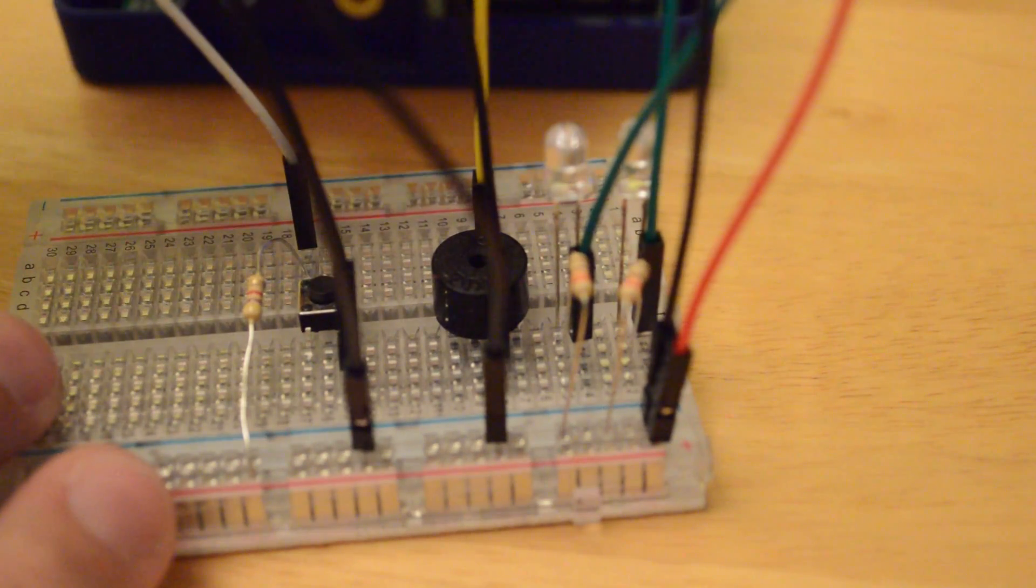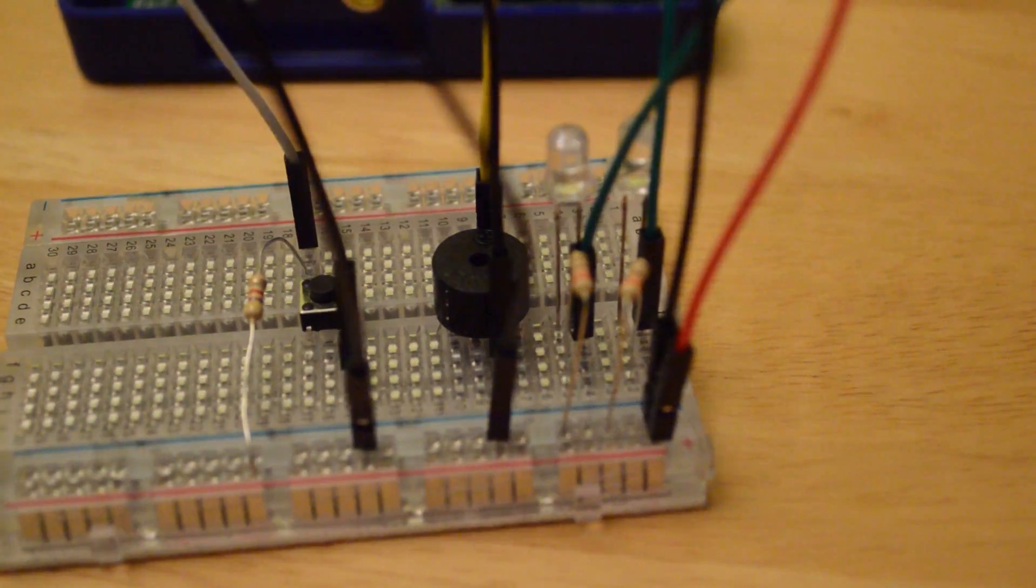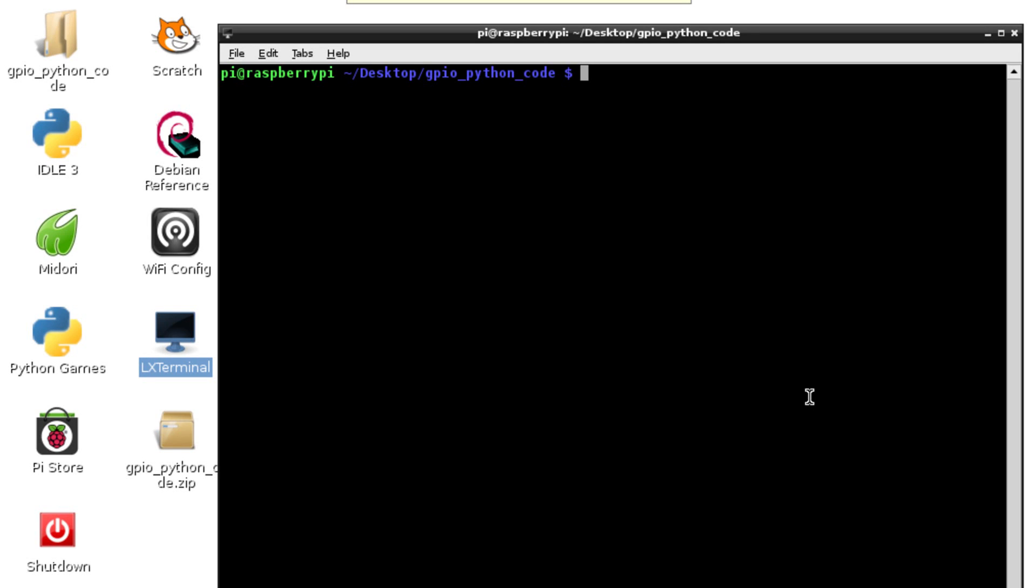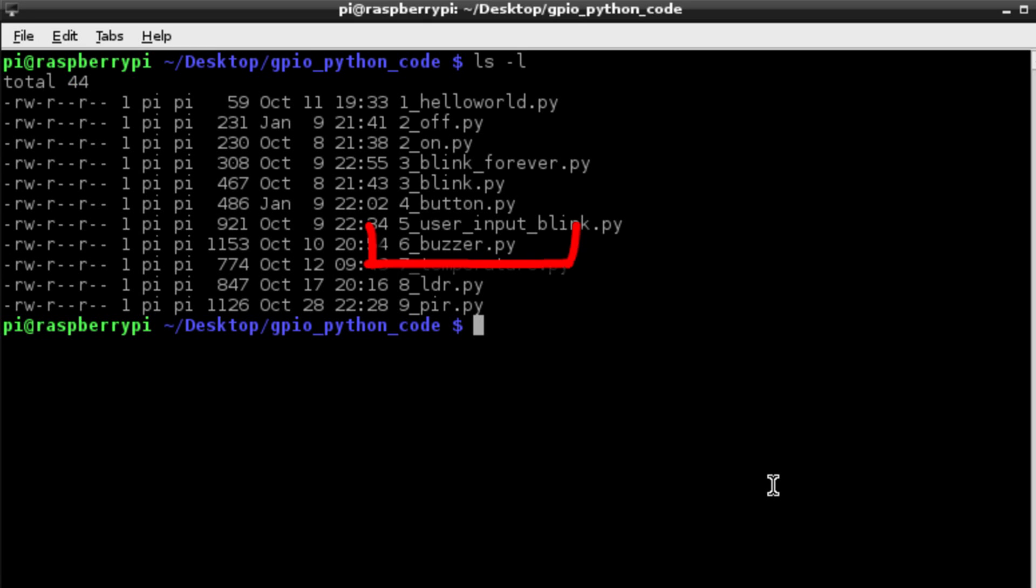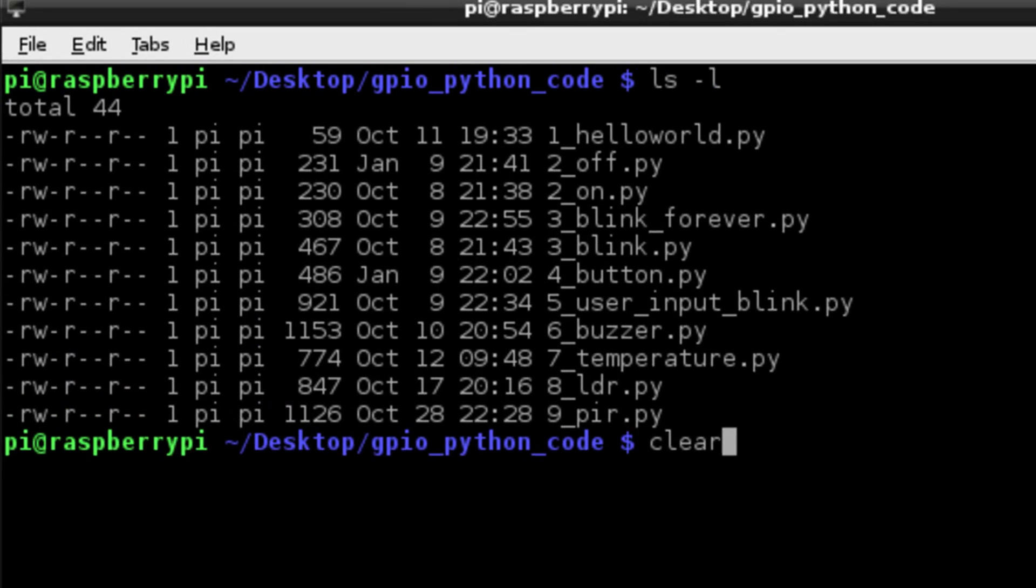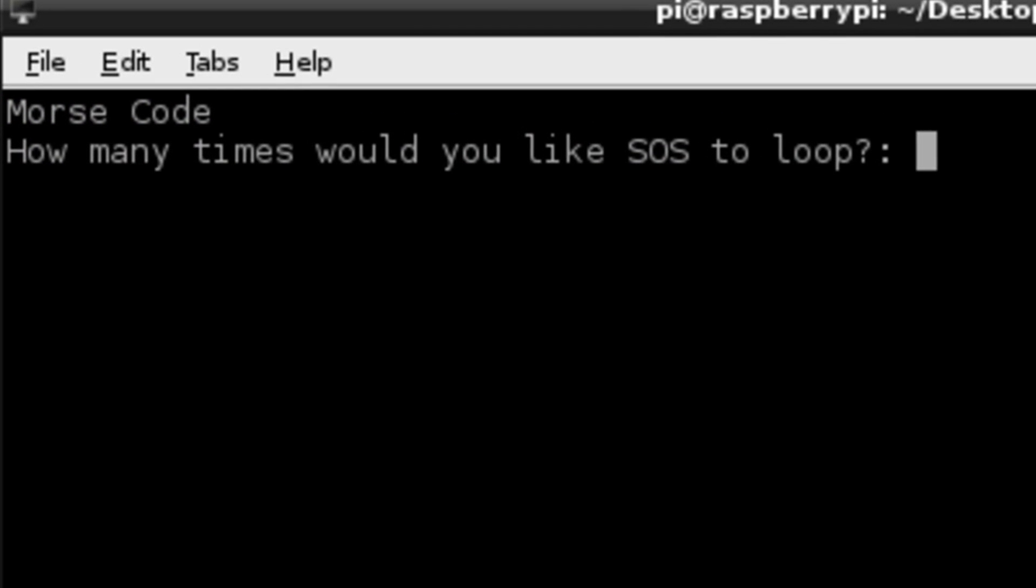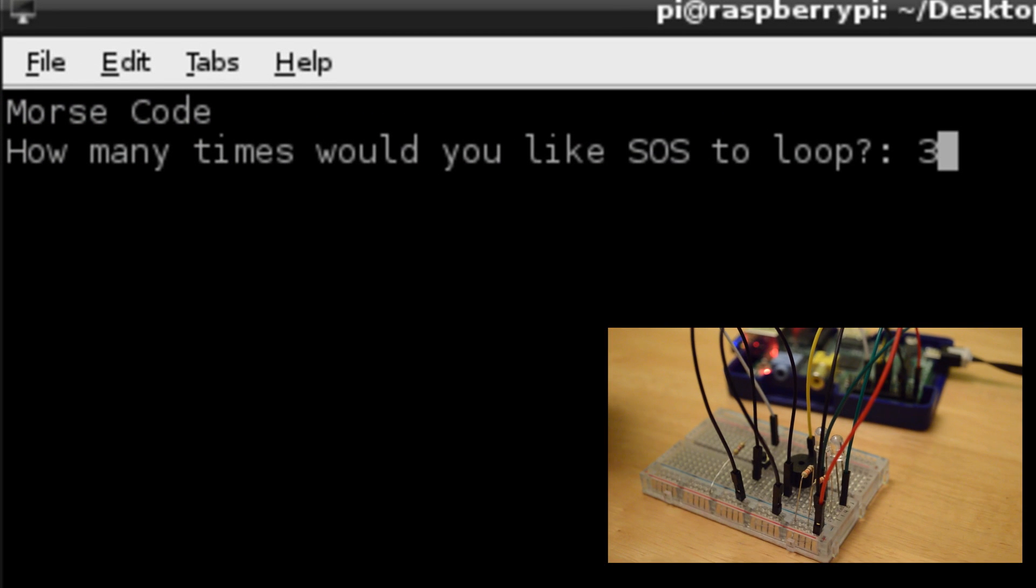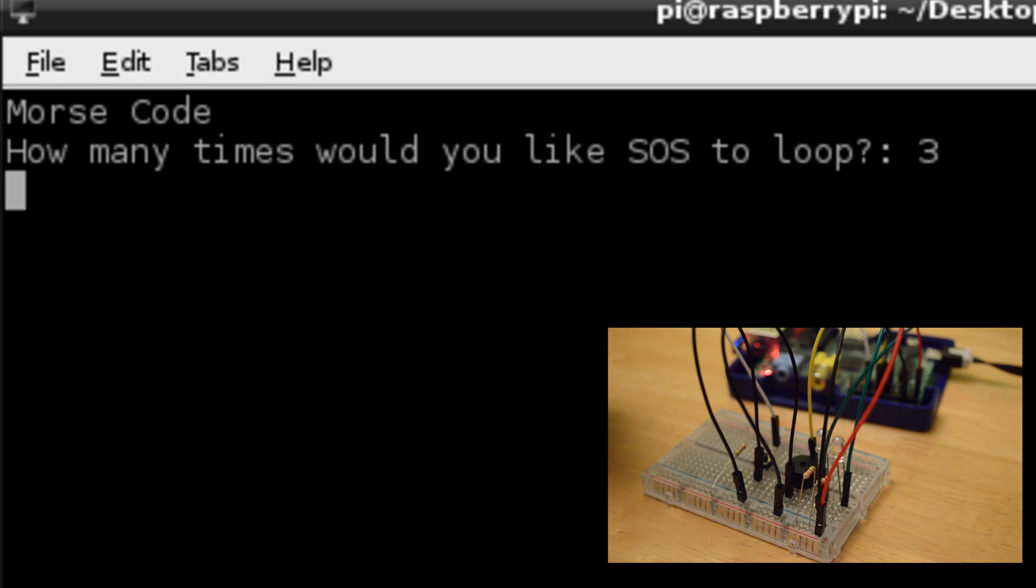So hopefully we've wired that all up correctly. Let's just quickly look at how we run the code. Make sure you're in the directory with all of our code in. We're going to select 6 underscore buzzer dot py. We simply run the command sudo python 6 underscore buzzer dot py. It's going to print to the screen the question how many times would you like the SOS to loop, and it will beep three times.